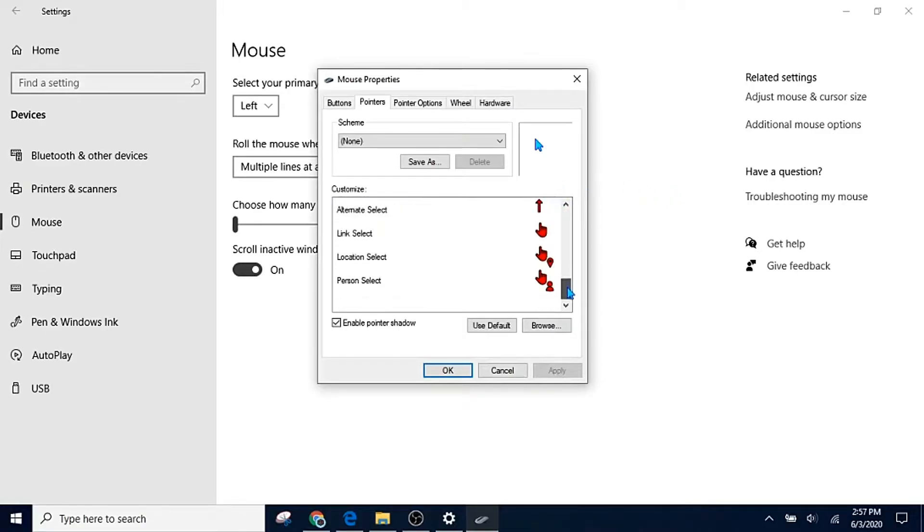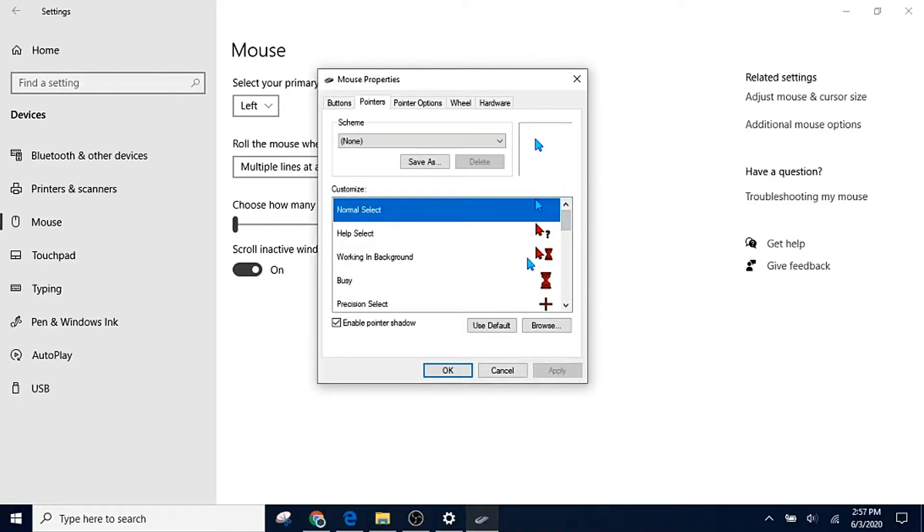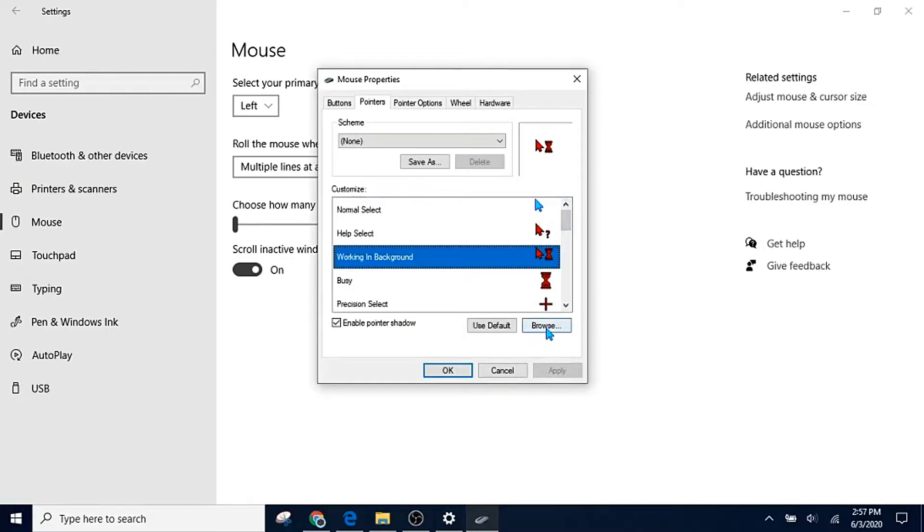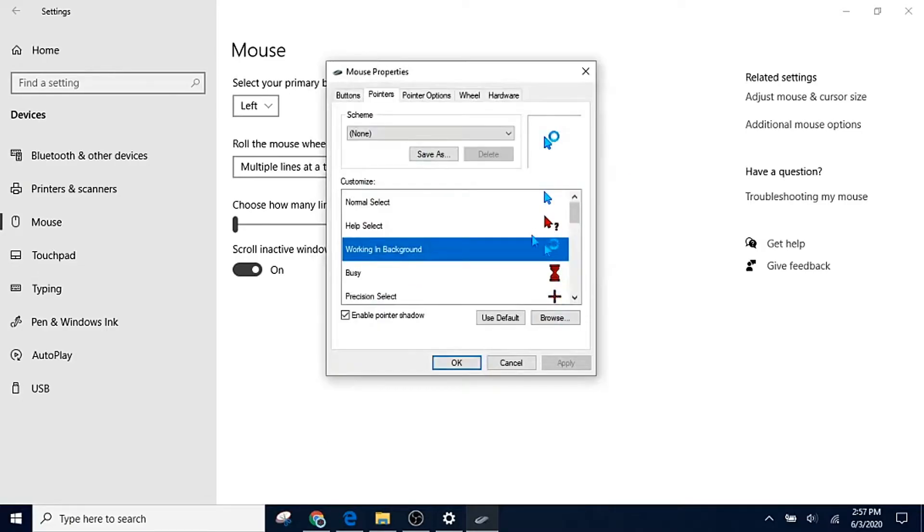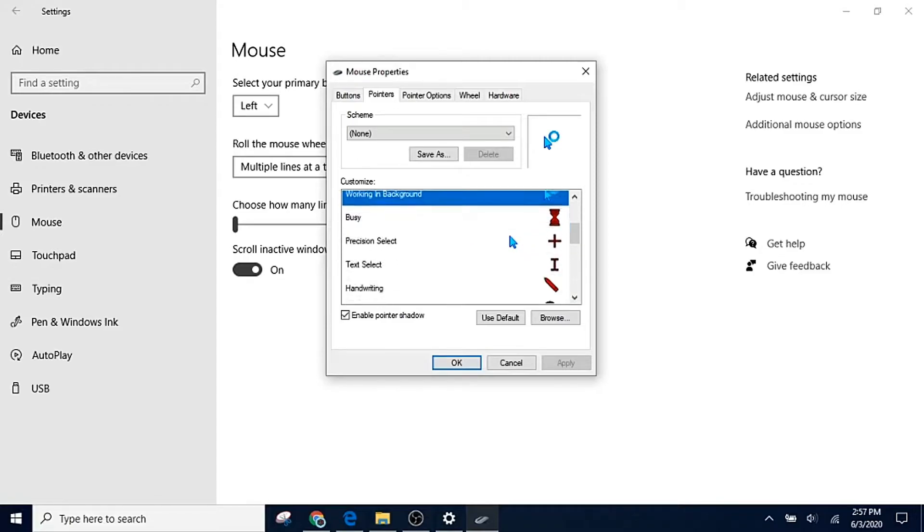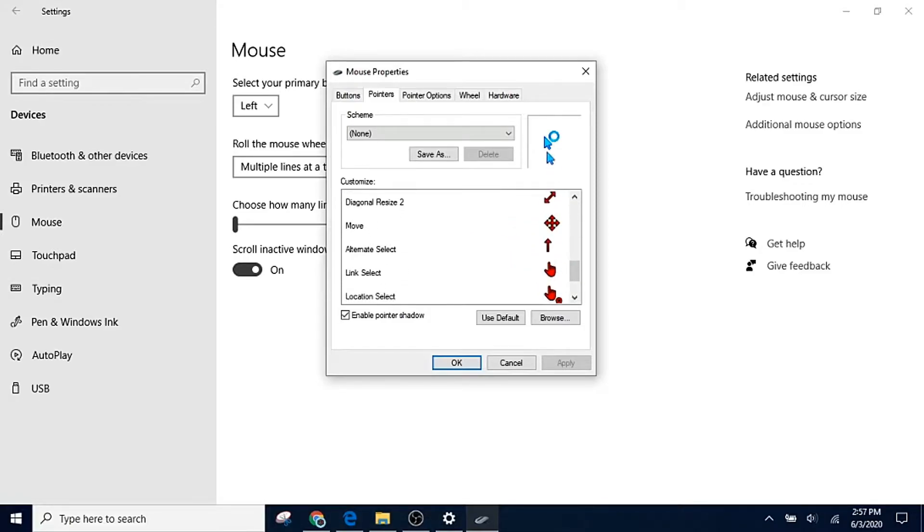Now if you want to change all of these, you can. All you have to do is go to browse again. This is the working in background, and then you can one by one go through and put all of your cursors in.